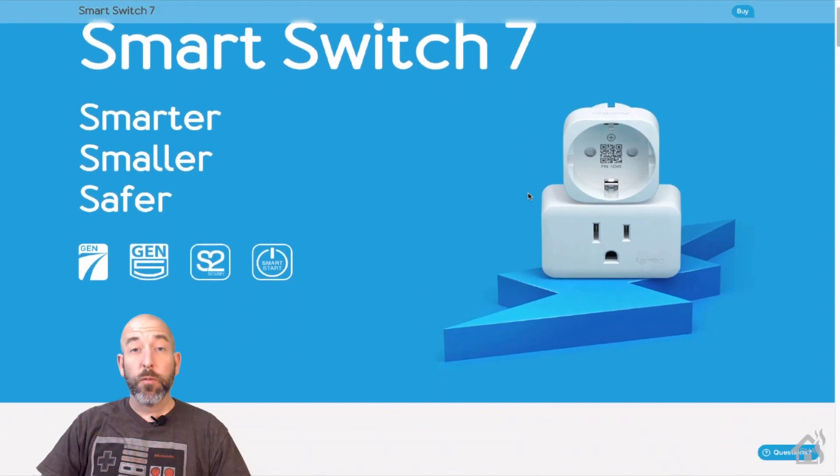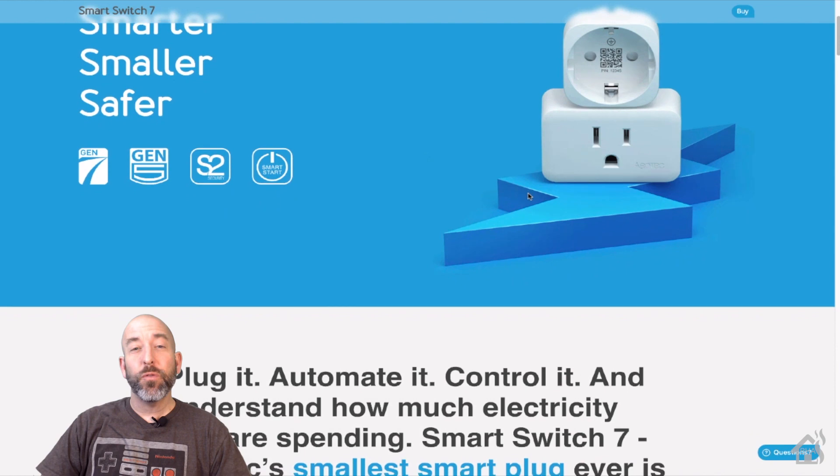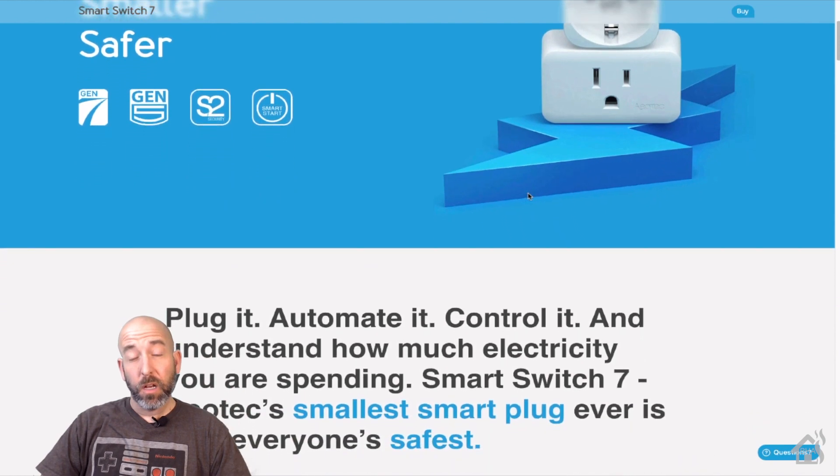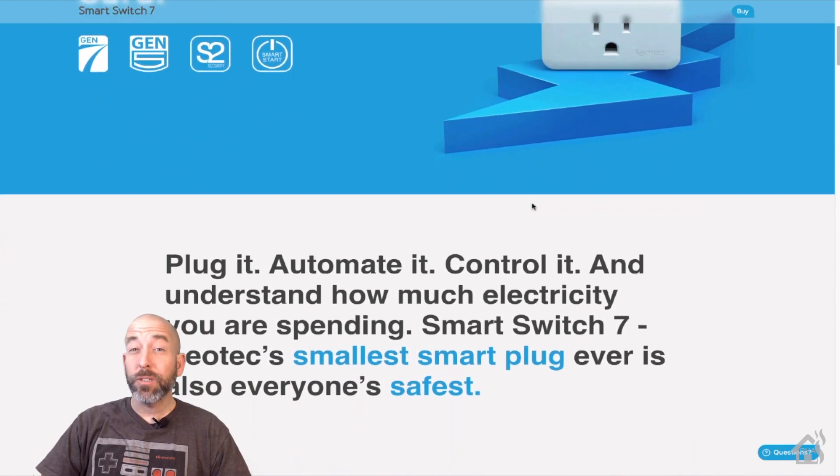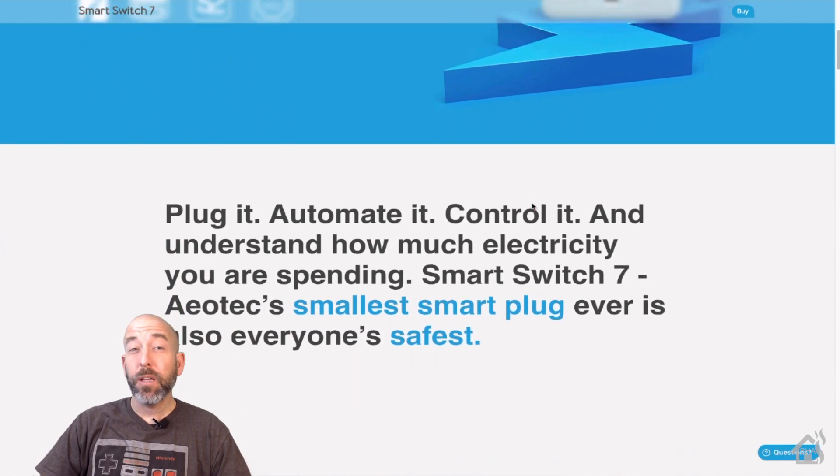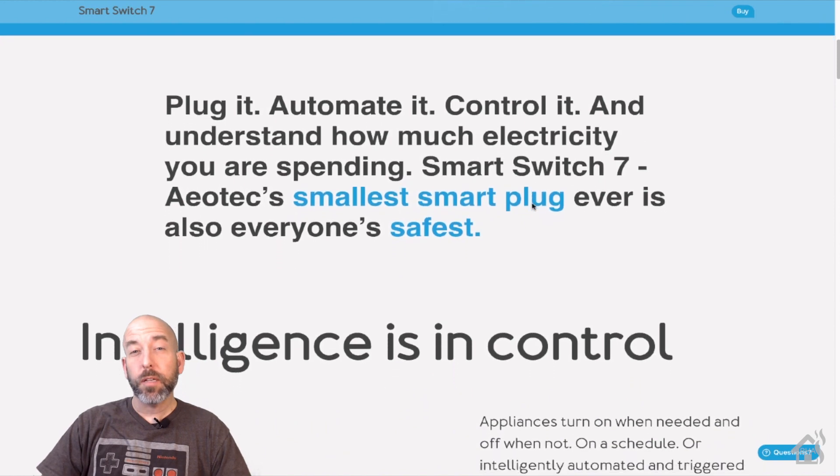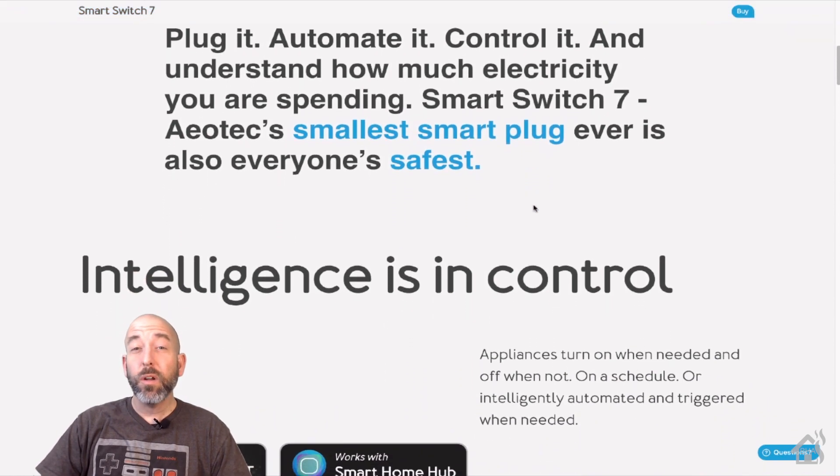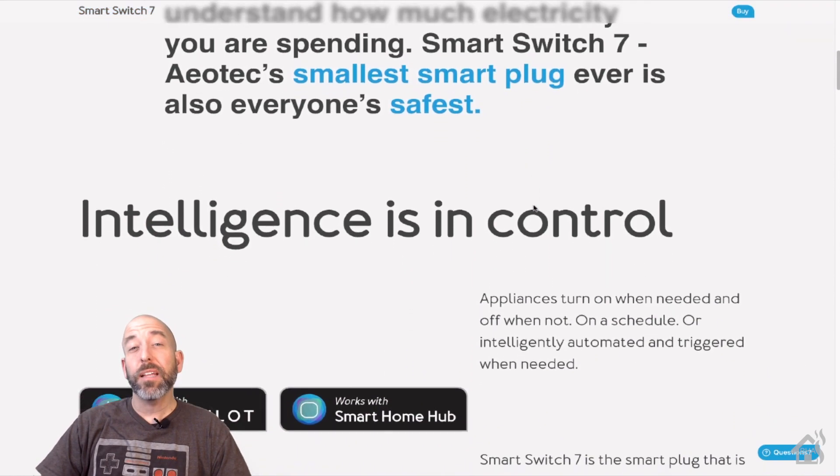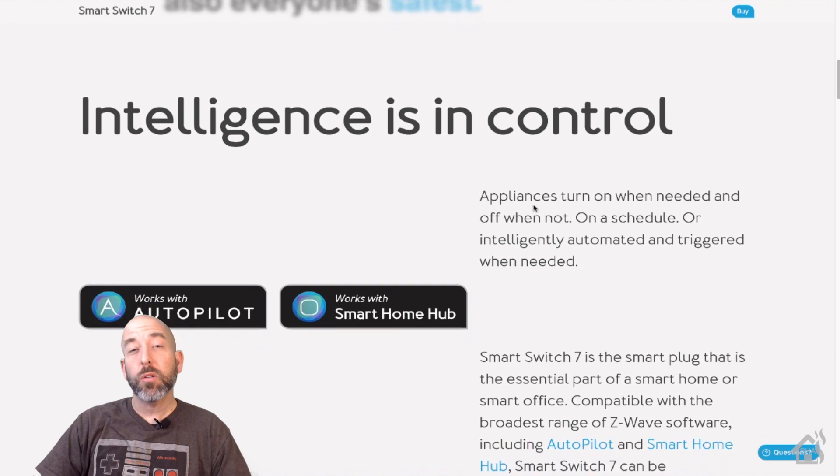Hey guys, it's Adrian over at BHA here bringing you a new video. So the great folks over at Aeotec sent me over a couple of different devices to check out. Today we are going to take a look at the Z-Wave smart switch.